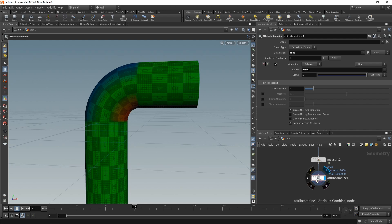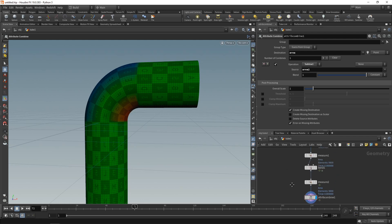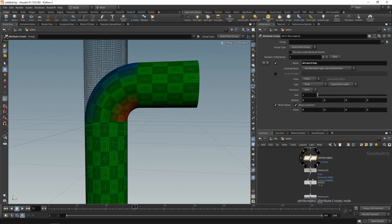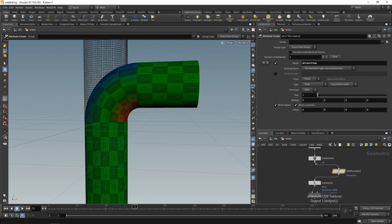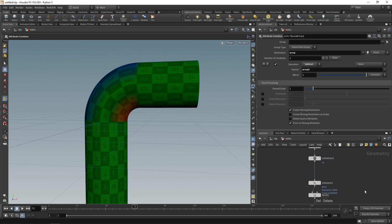So now instead of leaving this attribute named area, let's call it distortion instead. And now I realize I shouldn't have dropped down, I wouldn't have needed this attribute create up here. So let's just bypass it and delete it. And down here, let's use an attribute rename to rename our attribute called area to distortion.